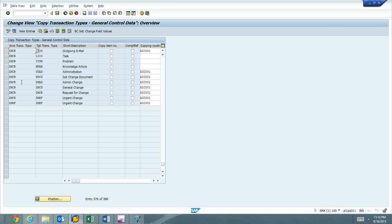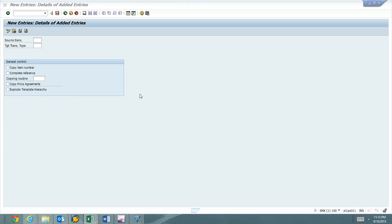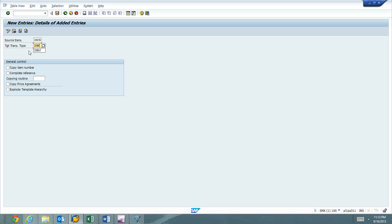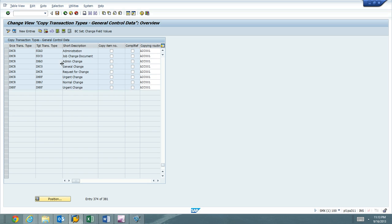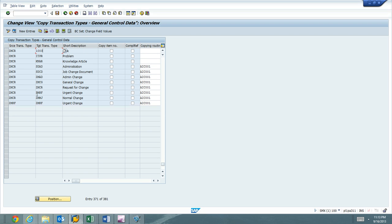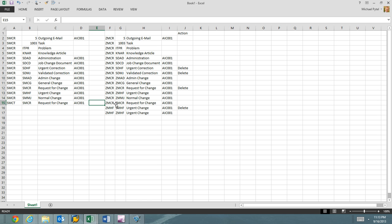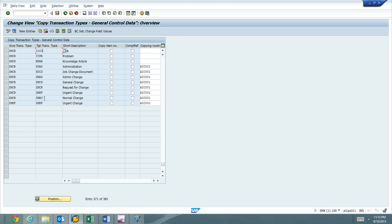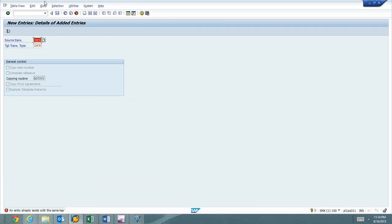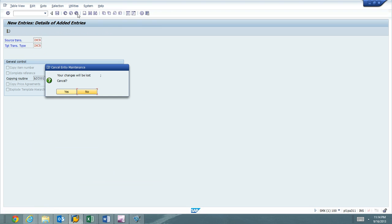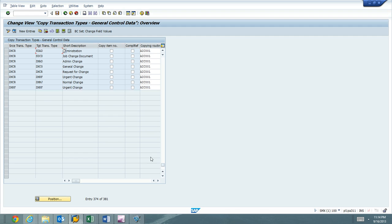All right. So I'm just validating. I've got my admin, I've got my general, I've got my request for change, I've got my urgent. I'm missing normal, which was the next one on my list. Let's see if I'm back. I'm good. I've got my normal change down there. ZMCR, ZMCR. It's not there. So I'll go ahead and hit new entry. All right. It already exists. I guess I missed it.